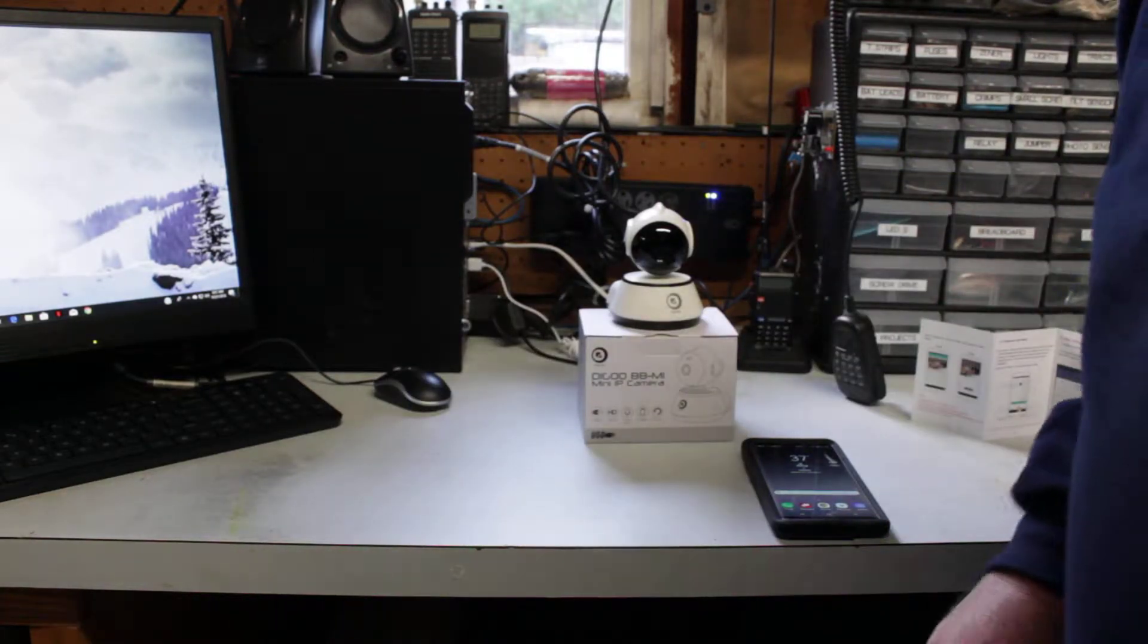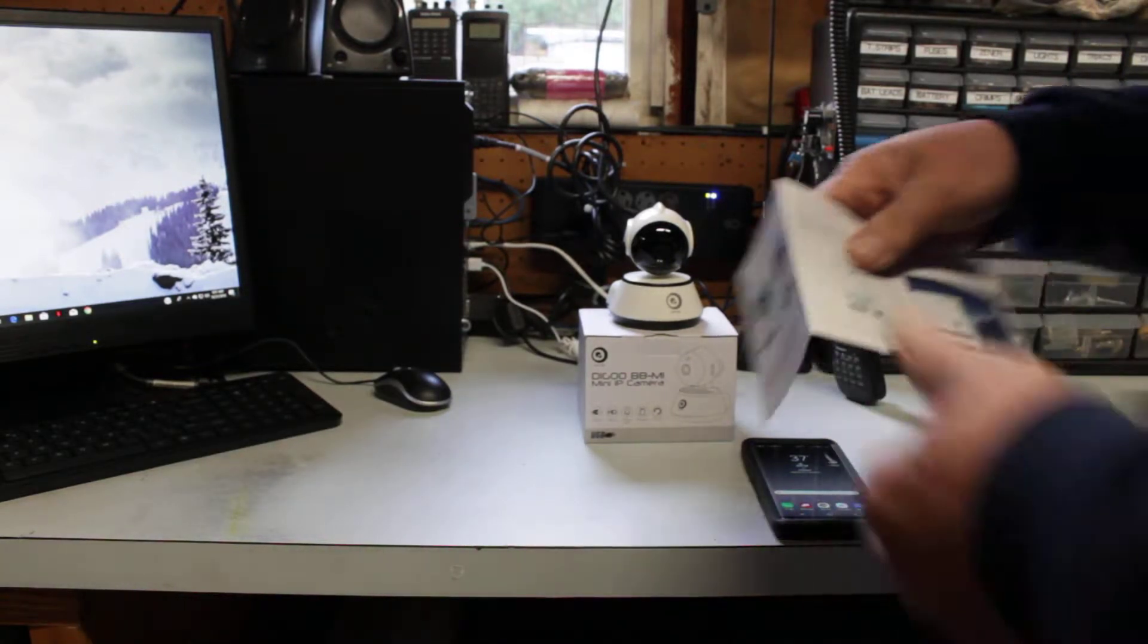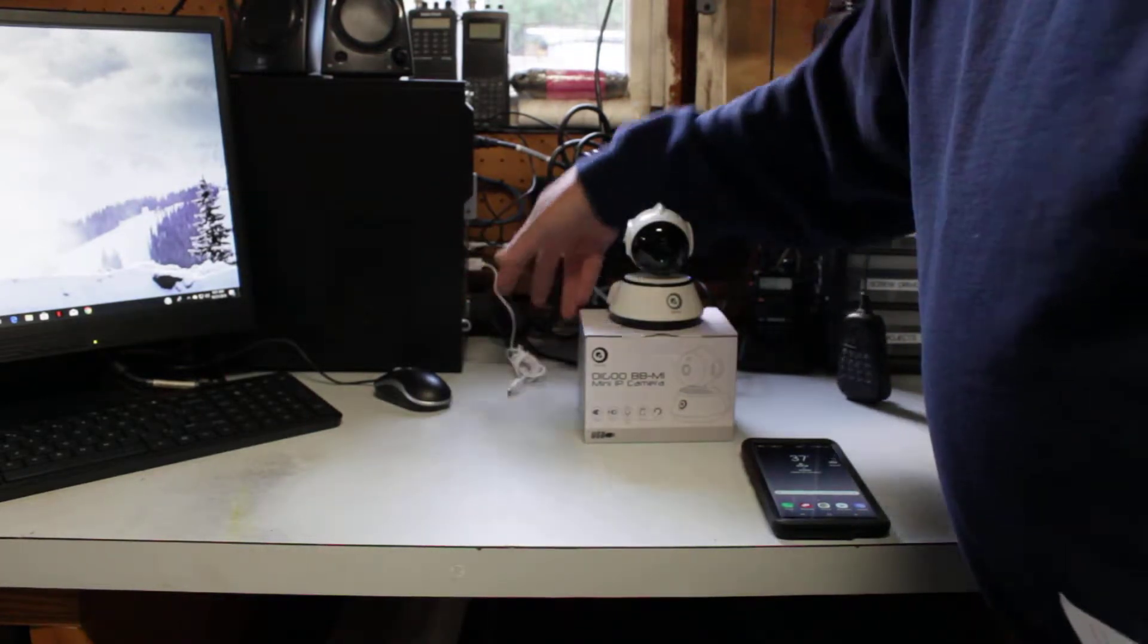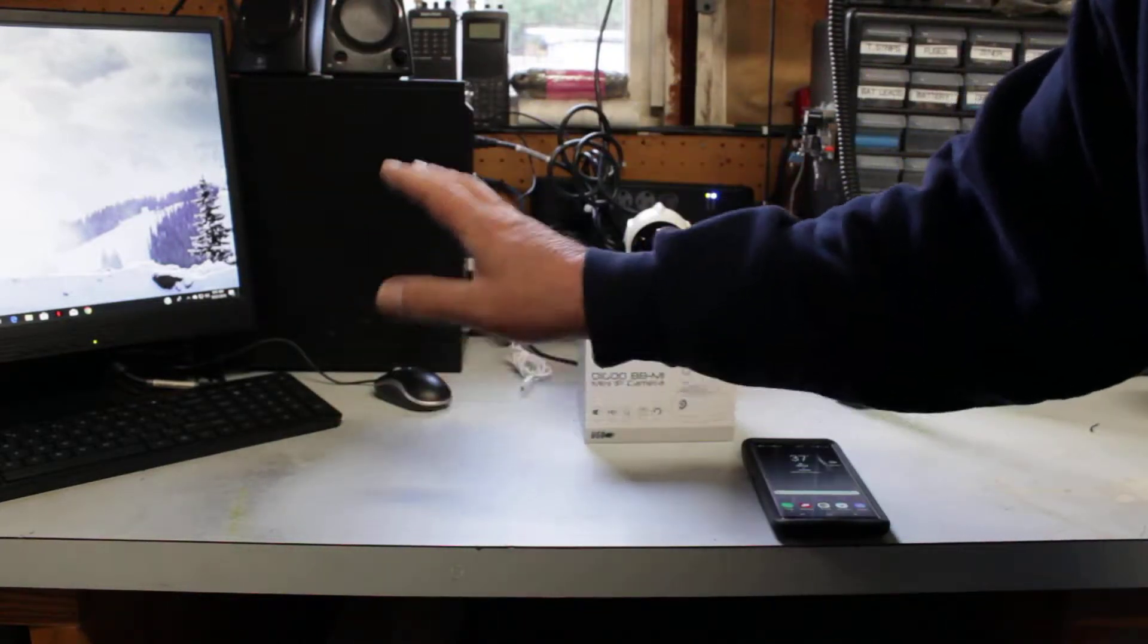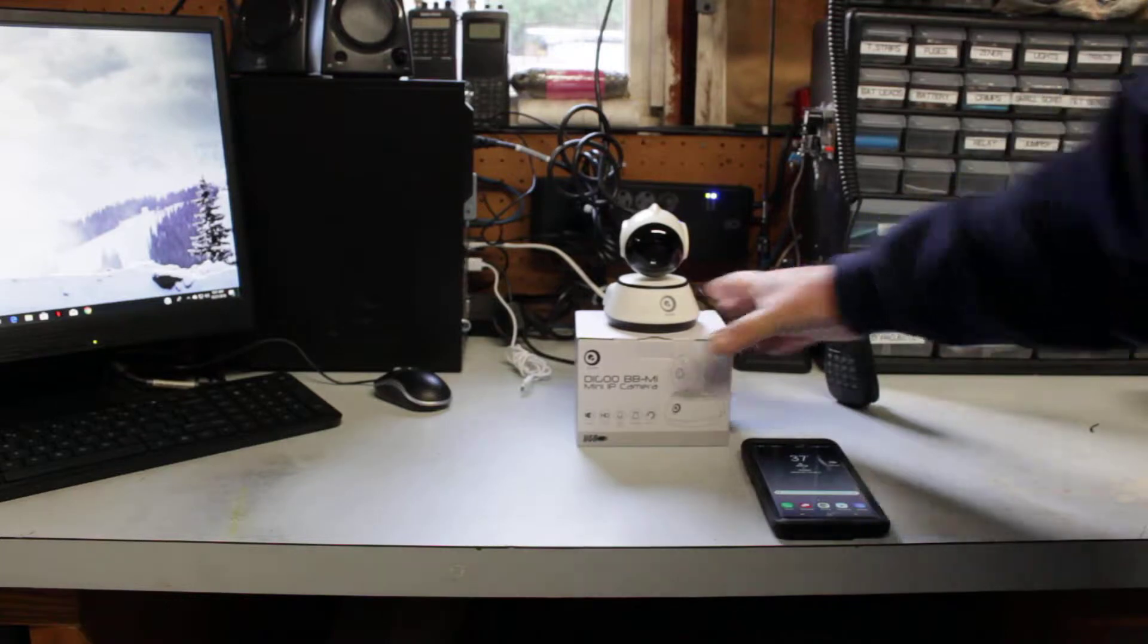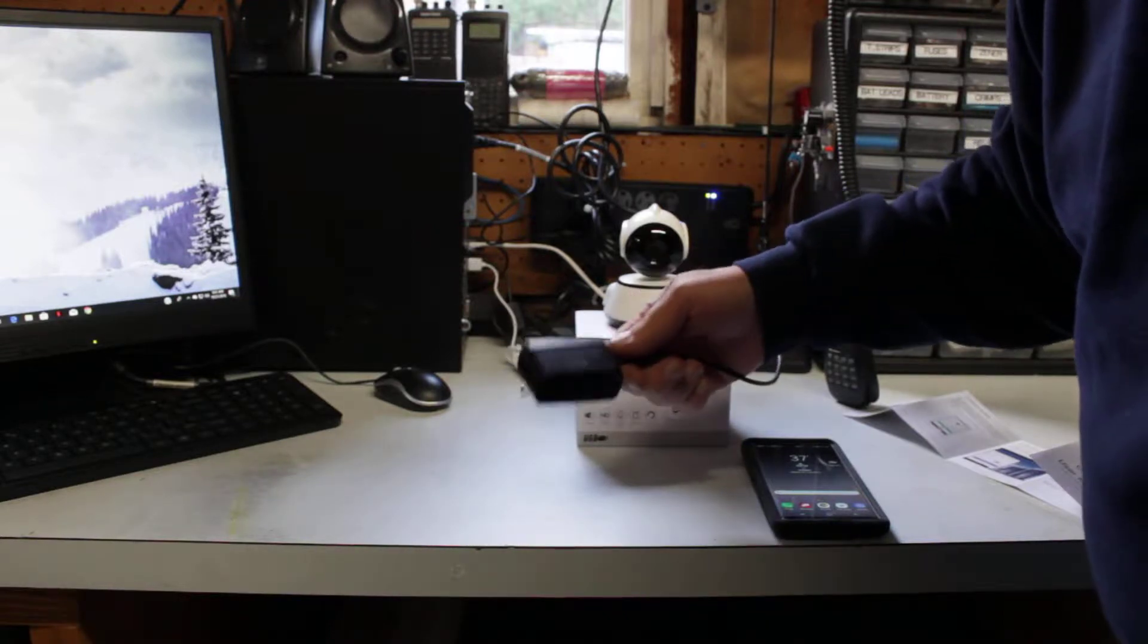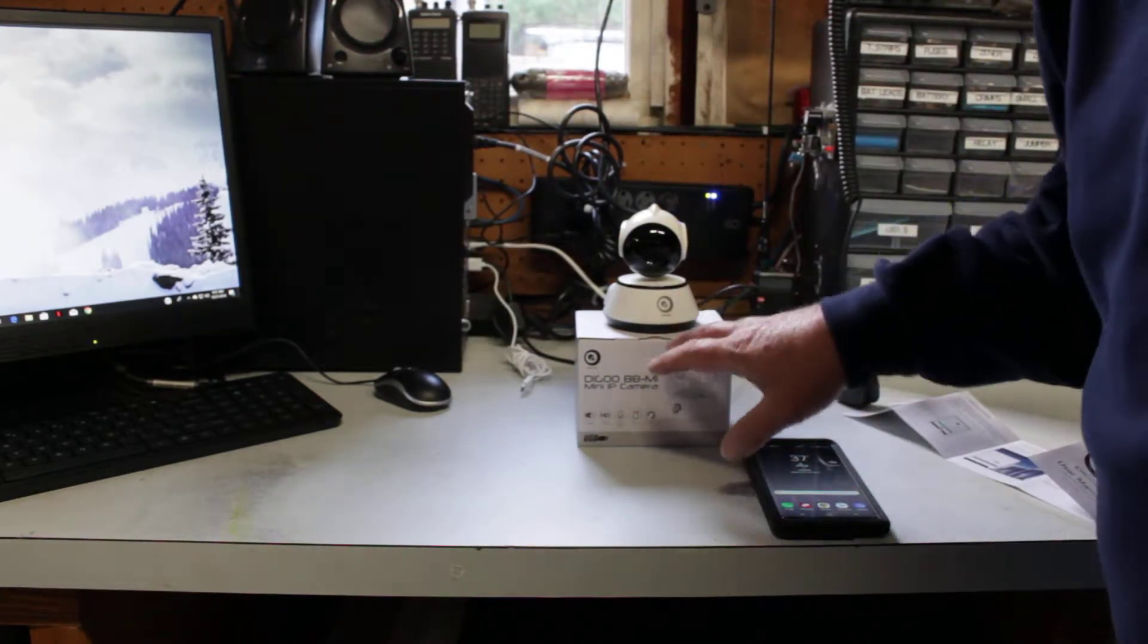And then a lot of guys say, oh, I got it powered up and about an hour later it doesn't work anymore. Because by a lot of tutorials on YouTube, it shows that you plug it into a computer. And what happens is about an hour after you got it in the computer, you walk away from the computer, the computer goes to sleep and it shuts off the power to the USB ports. You can't power these from a computer, guys.